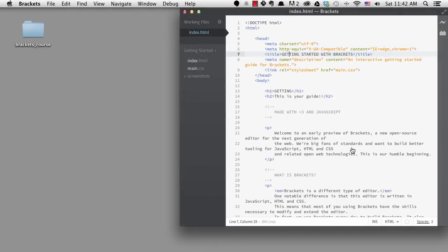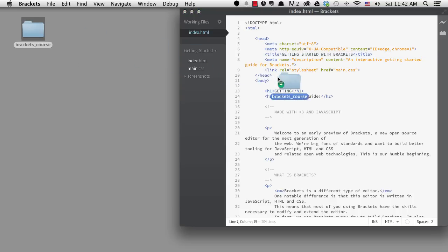In this lesson, I want to talk about how to manage your files in a project while staying inside of Brackets. To do this, I'm going to open up the starting code for the mini project I'll be working on in this course.